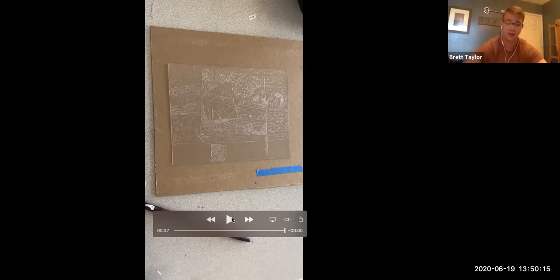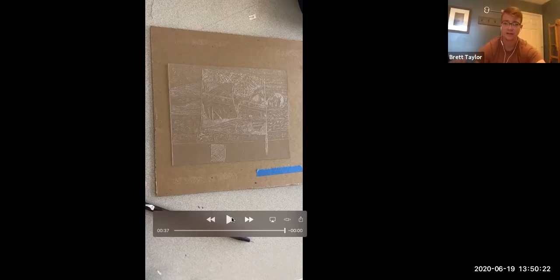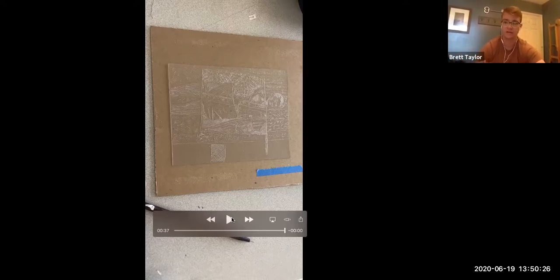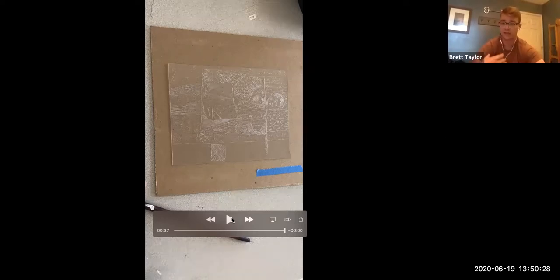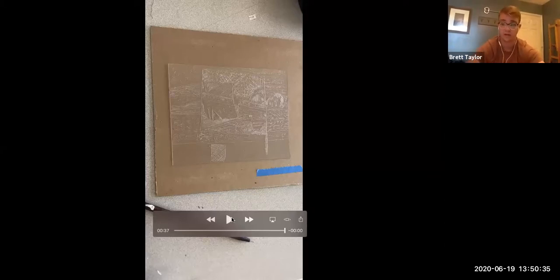Another note is that intaglio is a positive process, meaning the lines that you scribe into the plate are going to be the darks of the image. So if you're inking it in black ink, those lines that you can see on the plate in this video that are light or catching the light are the things that are going to show up being dark, that dark black line that you're putting on there if you're printing in black ink.